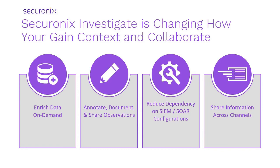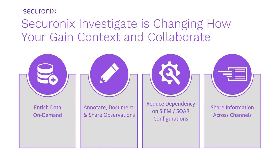It delivers the ability to have analysts annotate, document, and share observations made during investigations. It reduces the dependency on SIEM and SOAR configurations for data and alert enrichment. And it delivers information sharing channels that can be established to share information across specific groups and teams or the organization at large.